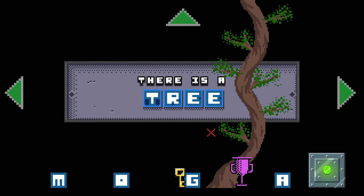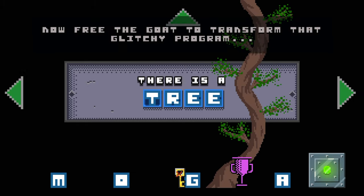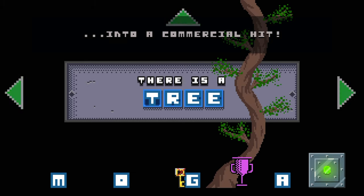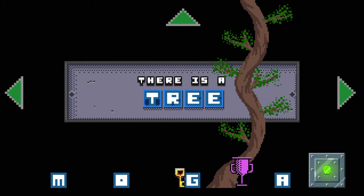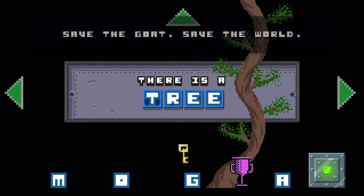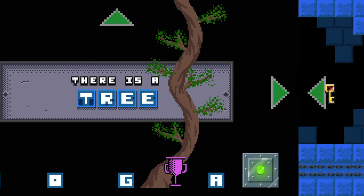You've got the key! Now free the goat to transform that glitch program into a commercial hit! Save the goat! Save the world!